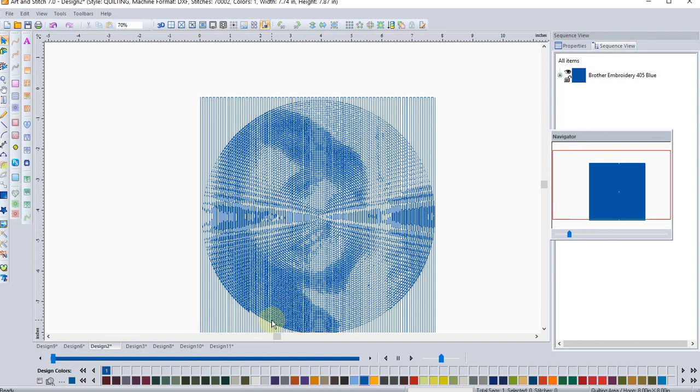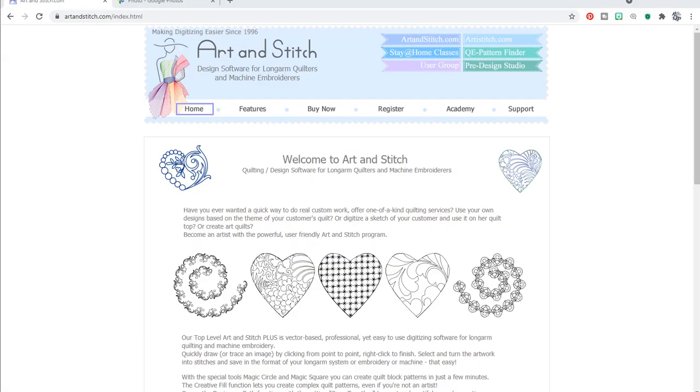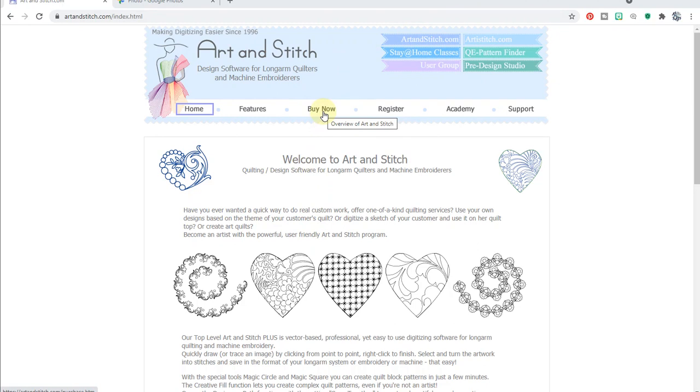But hey, it's what I like to do is try and stretch my, the tools that I have and the features that I have to see what I can get and create the next best thing. So go on over to artandstitch.com and check out more about Art and Stitch. Go to the Buy Now tab and see the deal that they have going on right now to add Art and Stitch Plus to your Art and Stitch Base system.